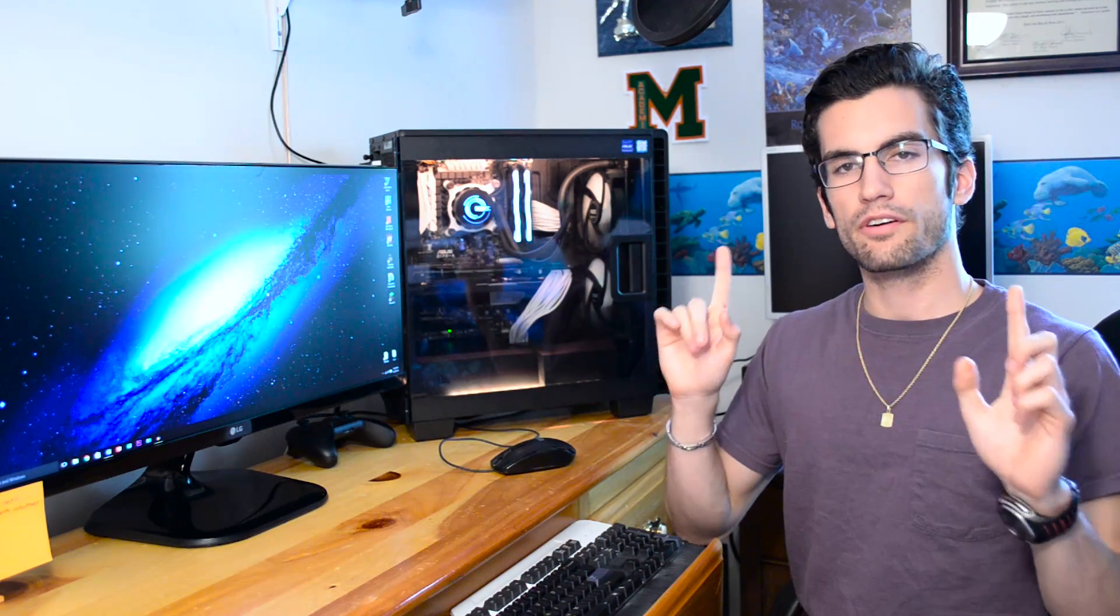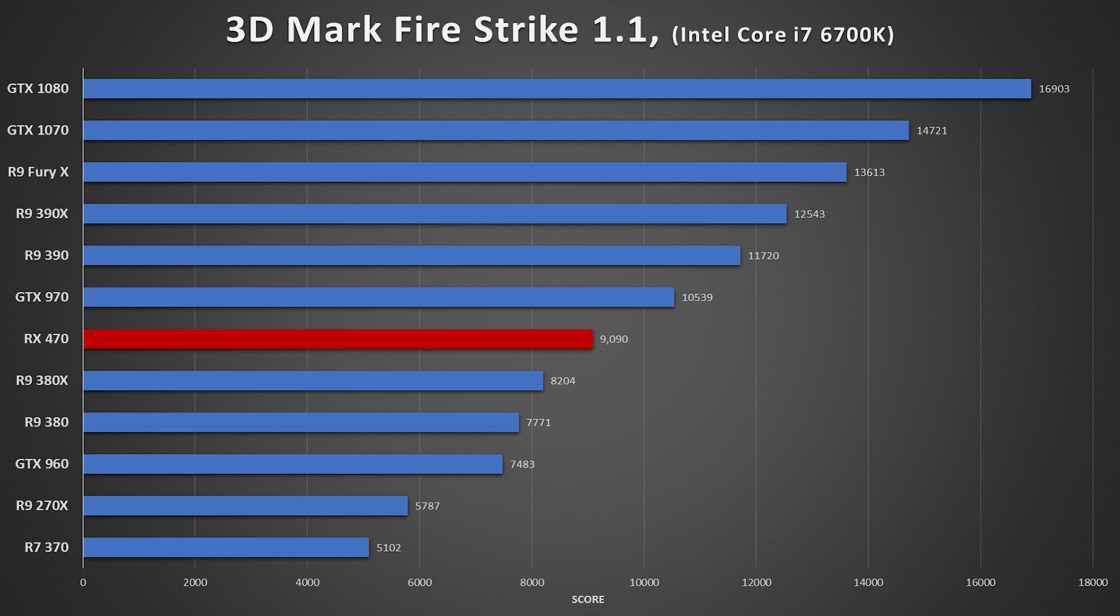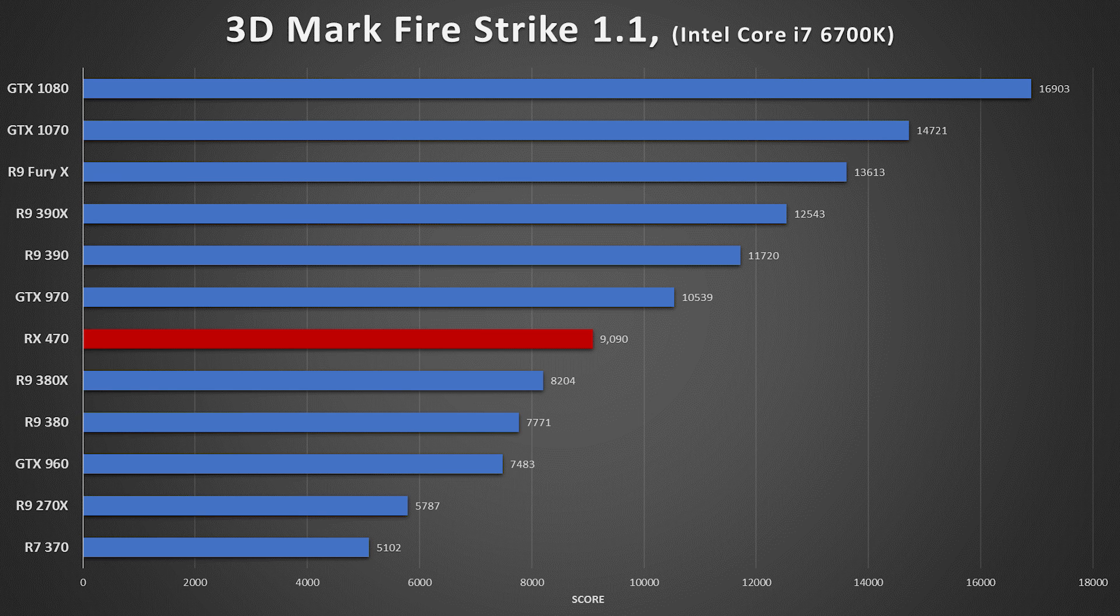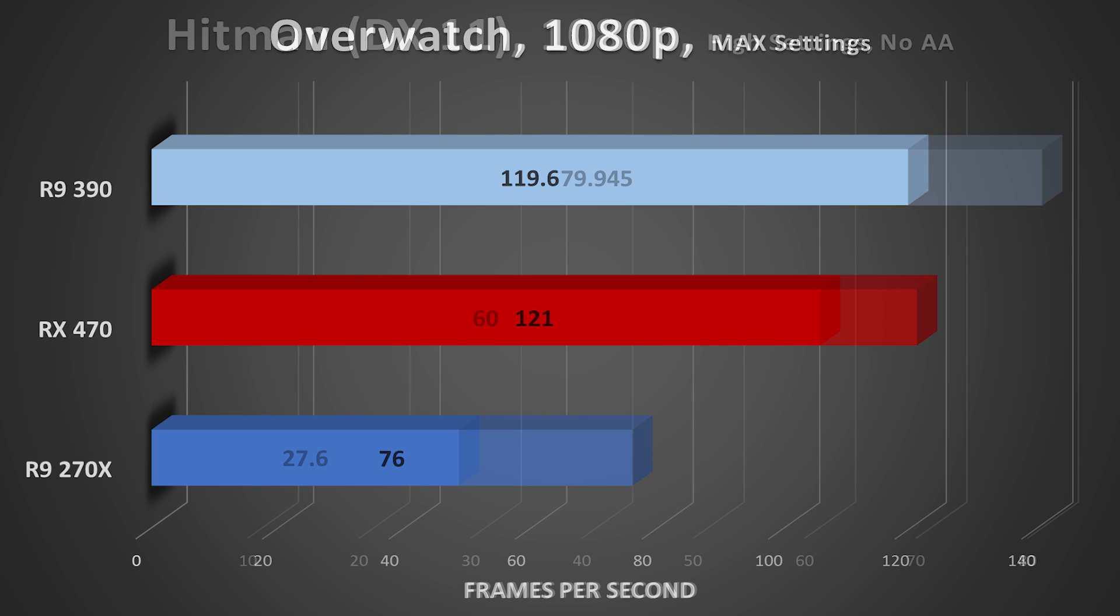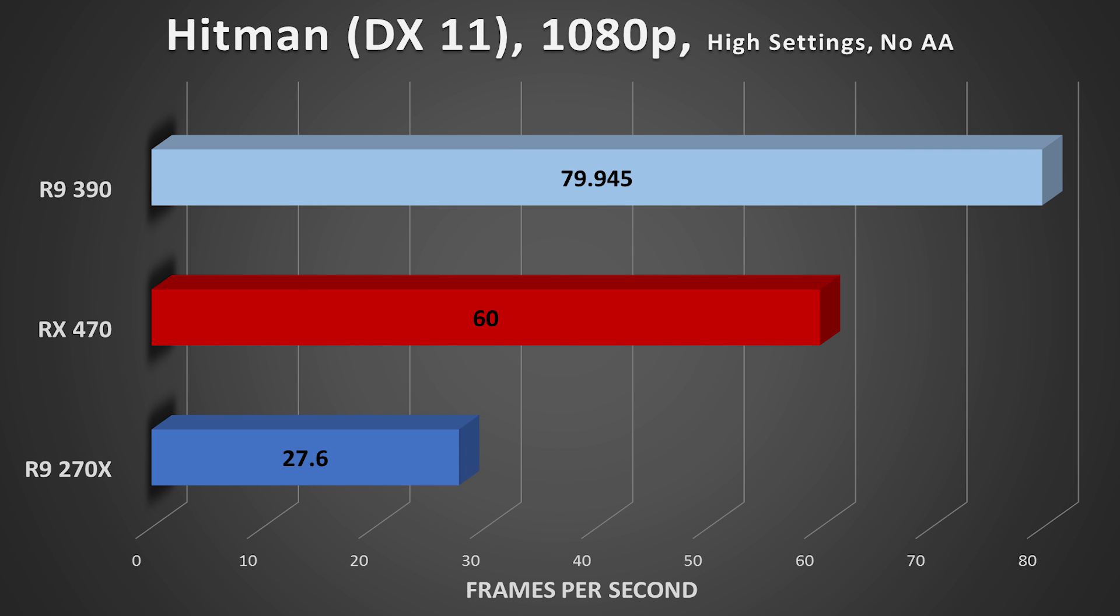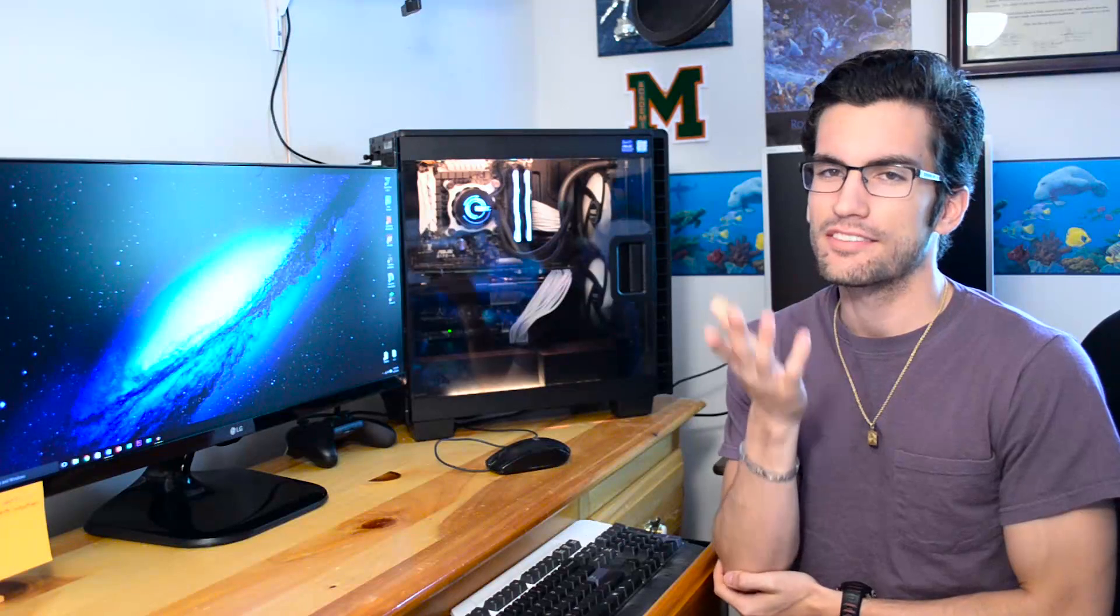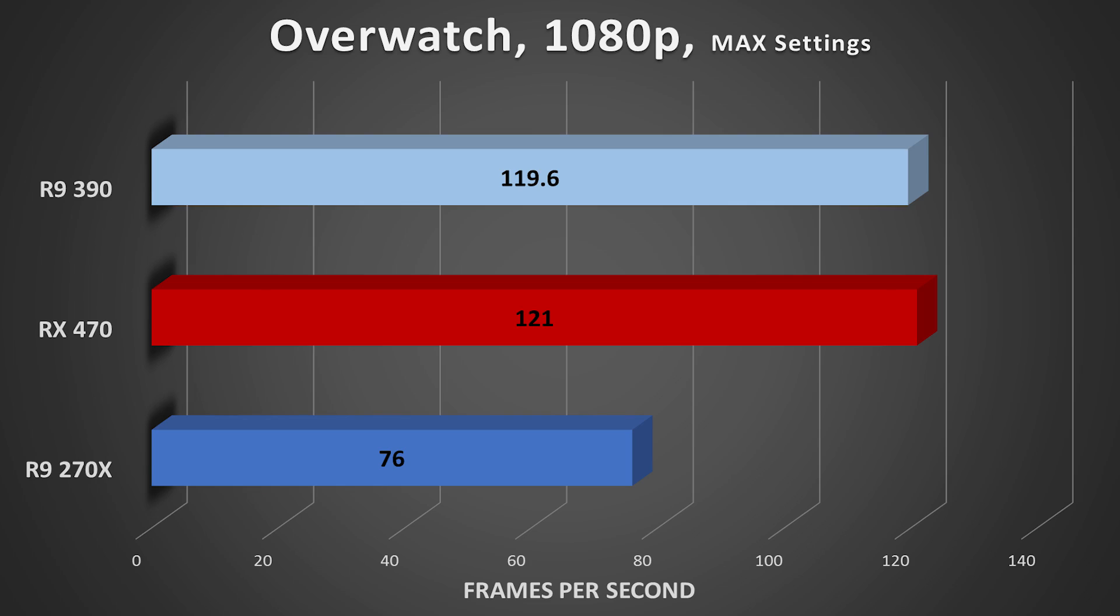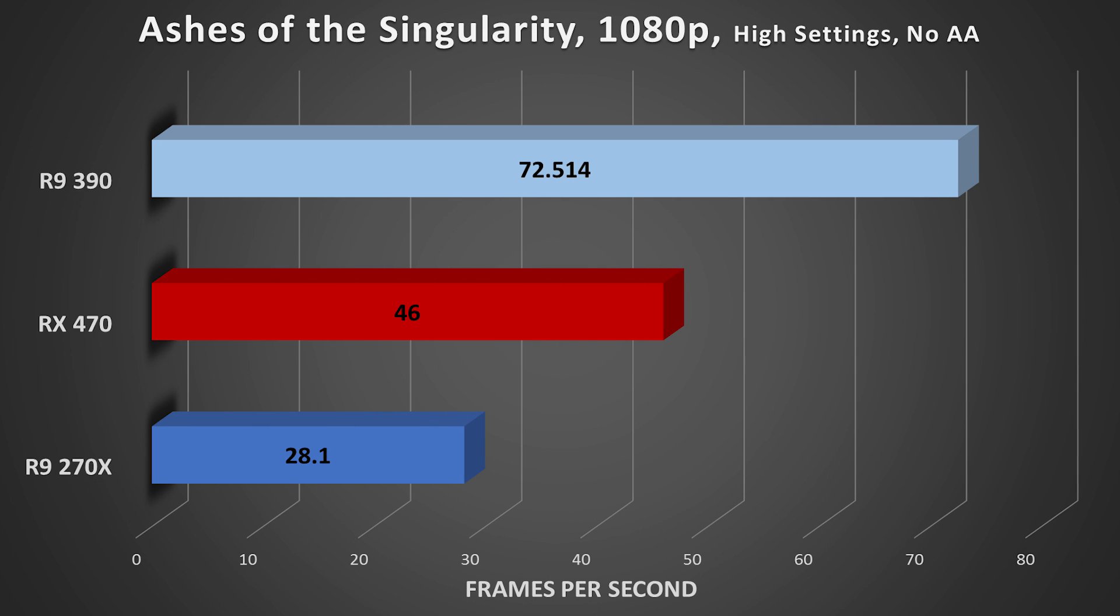But without further ado, here are the purported benchmarks. Okay, so let's discuss what we just saw. The RX 470 is by no means a powerhouse, and it was never meant to be. However, what we can discern from these graphs is that the 470 is a much better performer, obviously, than its 270X and 370 counterparts.